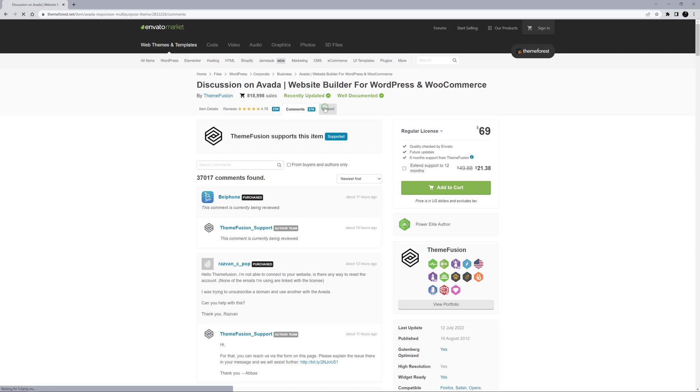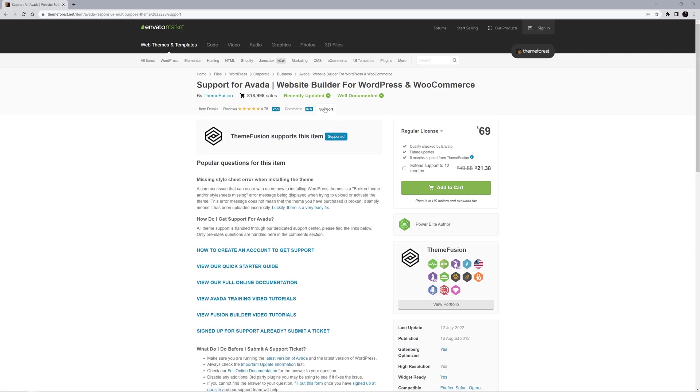There is also a support page, which has links to our documentation, how to register your support account on our website, as well as a link to Envato's support policies and more. Do note that because Envato sets the initial terms for what is and is not covered by support, the 6 months hand-on support included with your purchase does start from the date of purchase.